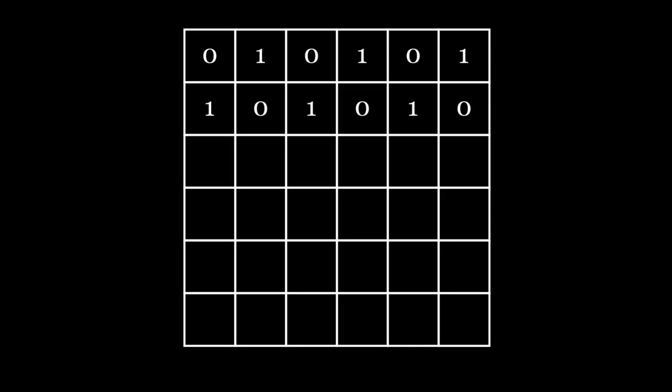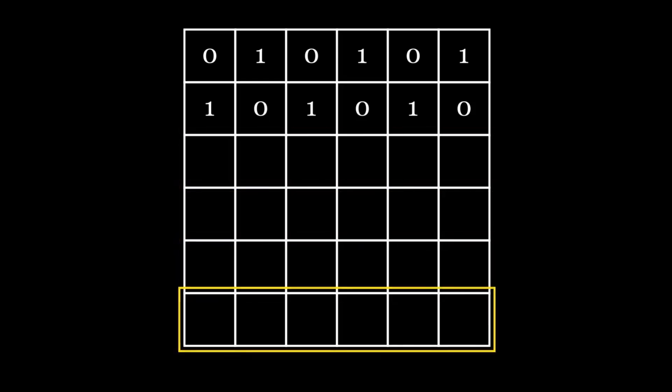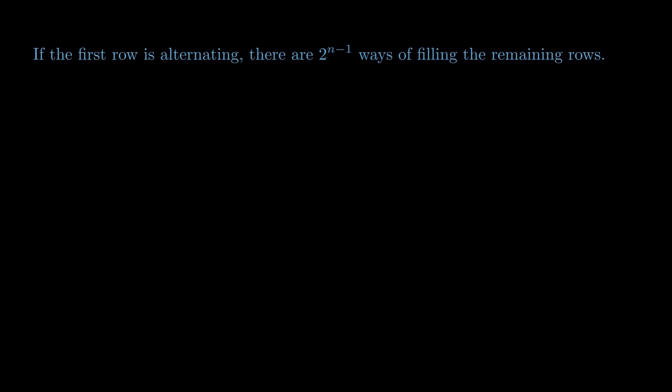The same logic applies to all subsequent rows. So in this case, we will have 2 raised to the power n minus 1 options to fill the grid after the first row is fixed, unlike the previous case where there was only 1 way to fill the entire grid. Hence, if the first row is alternating, there are 2 raised to the power n minus 1 ways of filling the remaining rows. There are two ways to make the first row alternating.